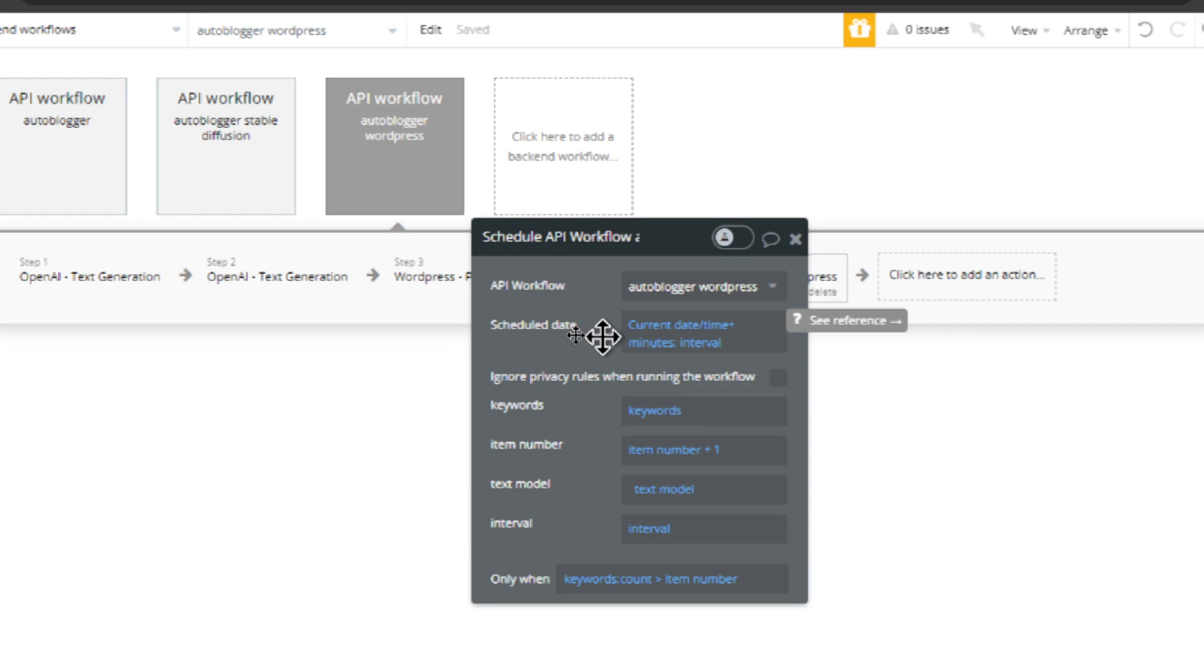So that choice is yours. You could do one a day, one every couple hours, one every minute, totally up to you.